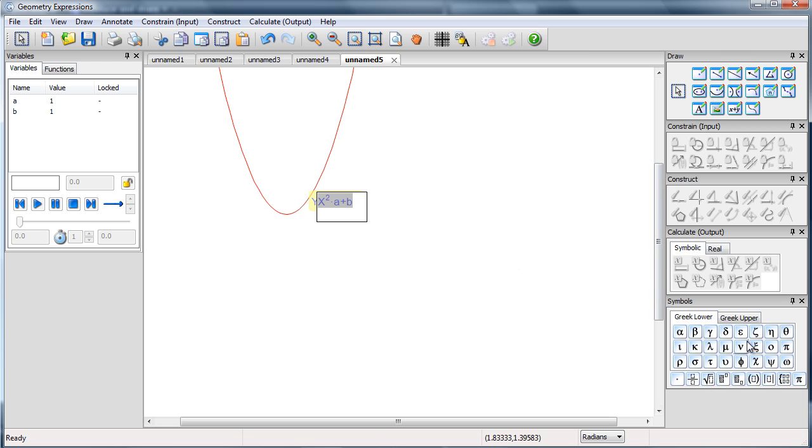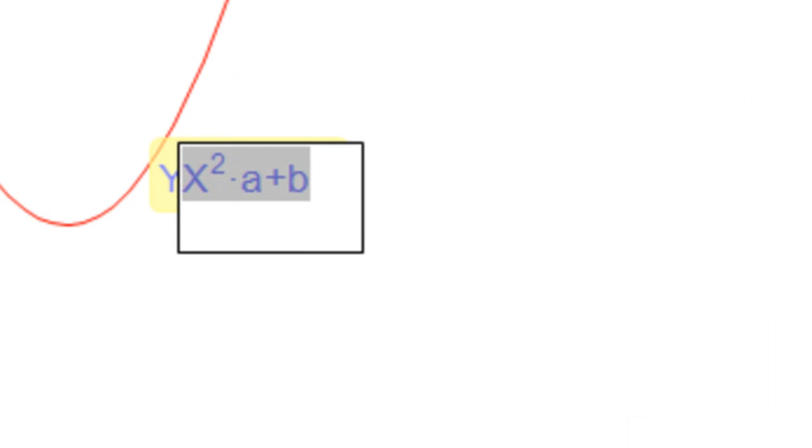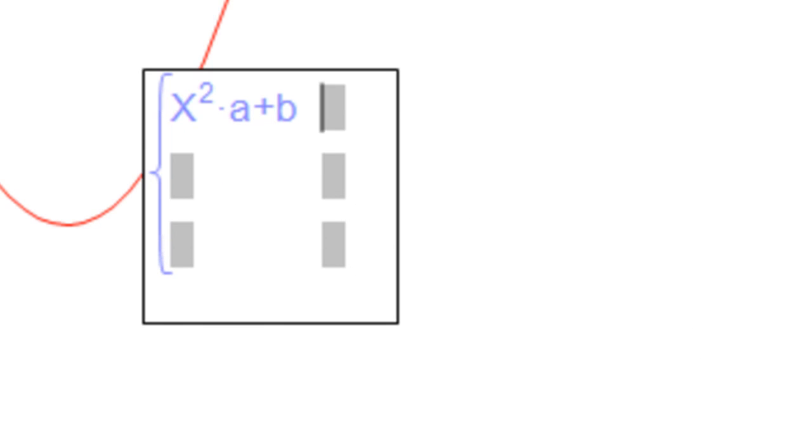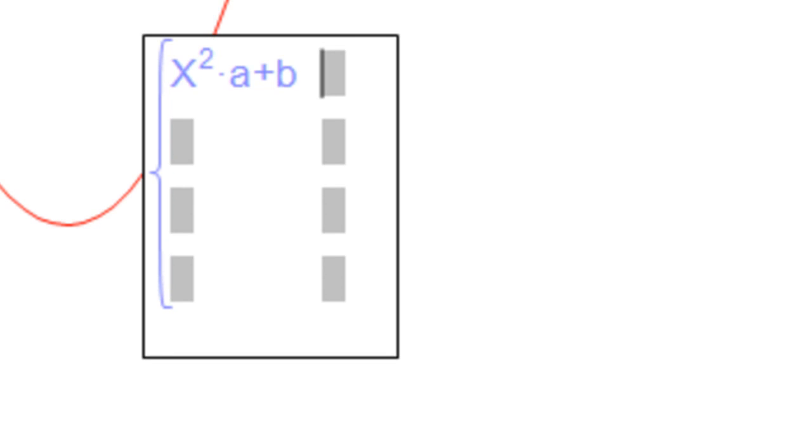If I look down on the symbols section, my symbols palette, I have a piecewise function button. If I press that once, I get the ability to do a piecewise function with two pieces. Press it again, I can have three pieces. Press it again, I can have four pieces.